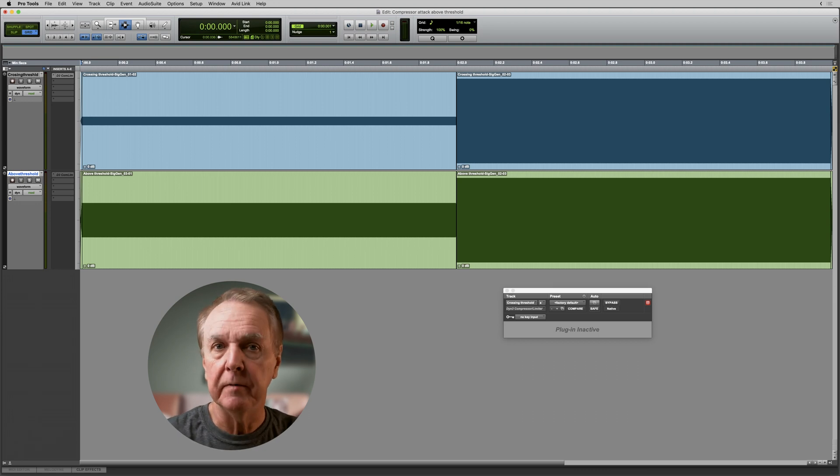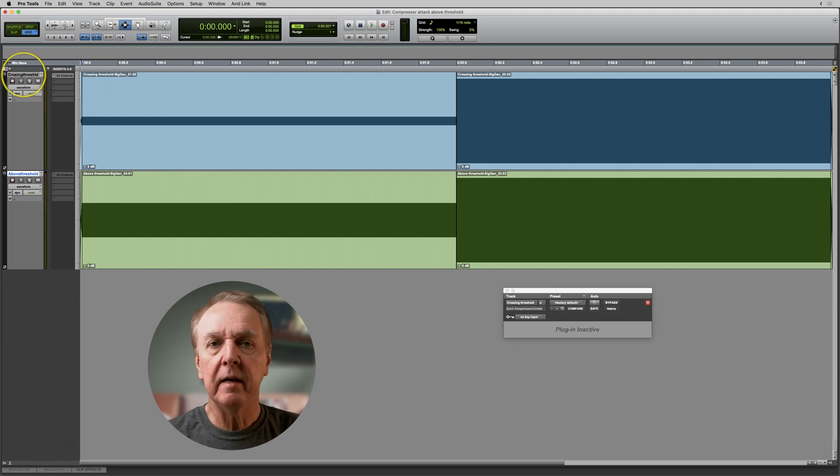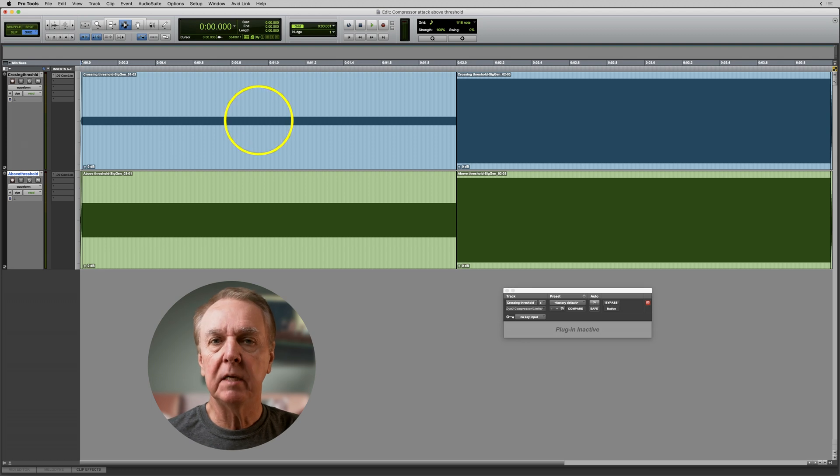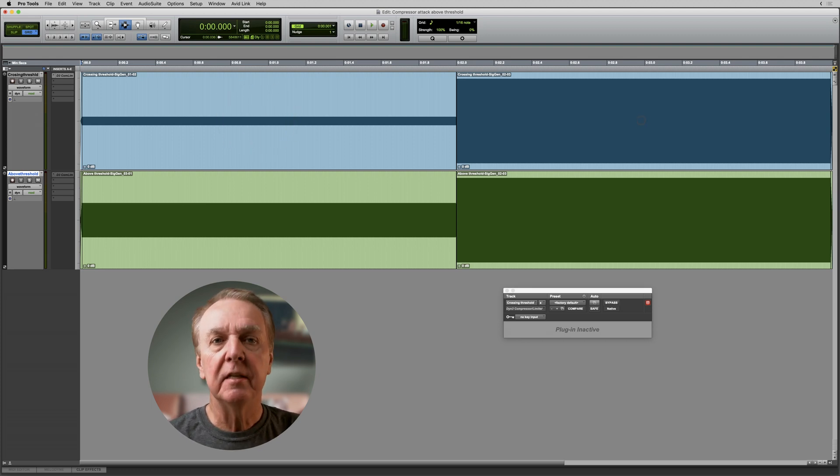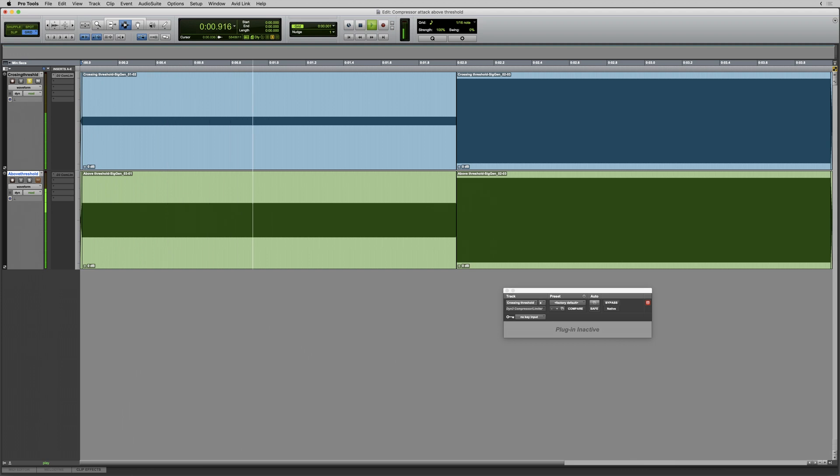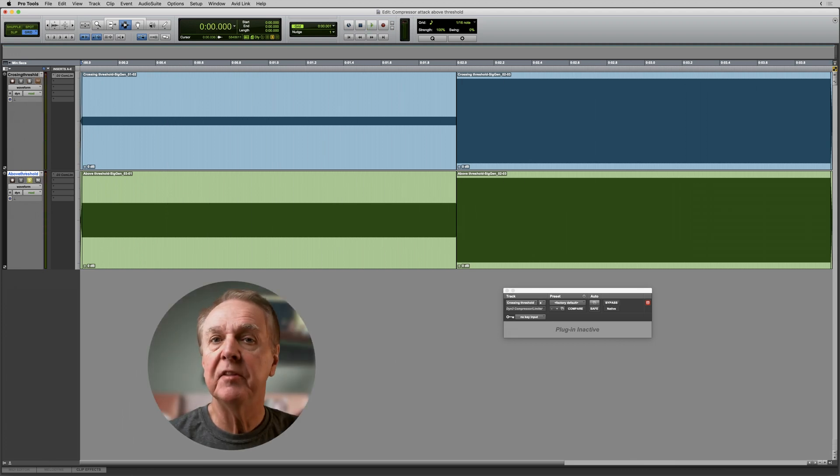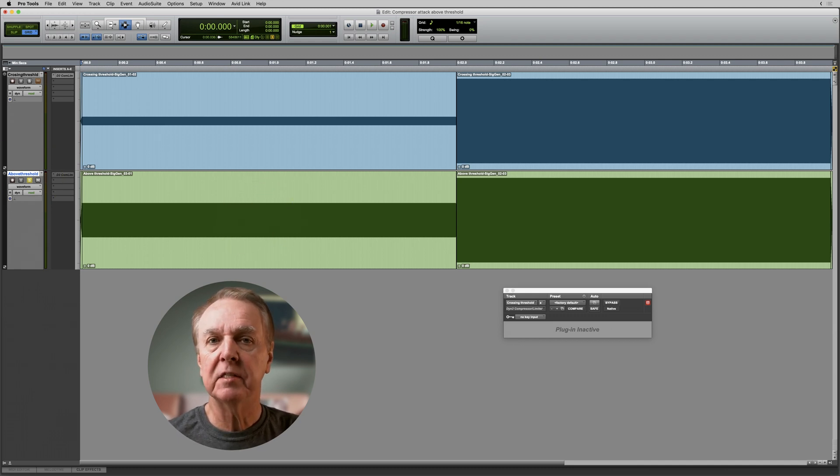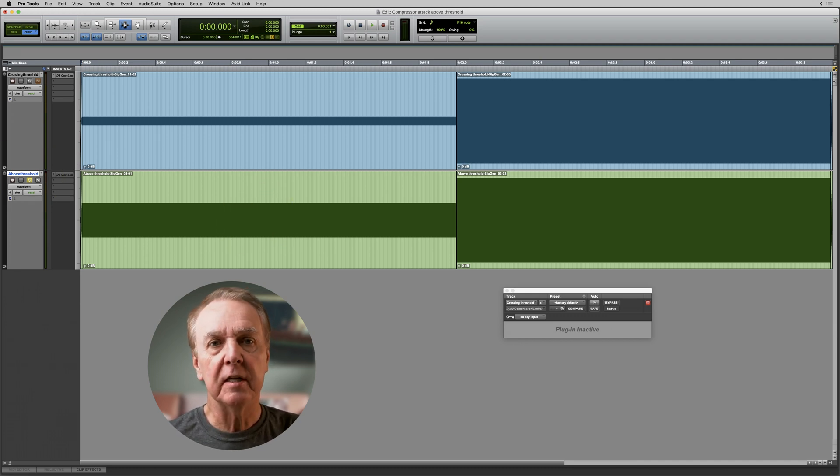Let me show you. Here I have a sine wave signal that rises suddenly from -20 dBFS to just under 0 dBFS. And in this track, the level rises suddenly from -8 dBFS to again just under 0 dBFS.